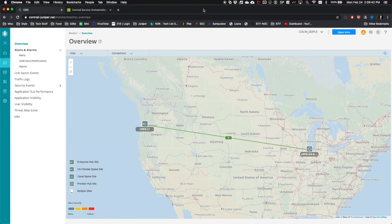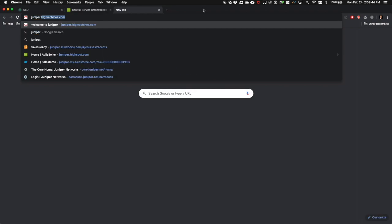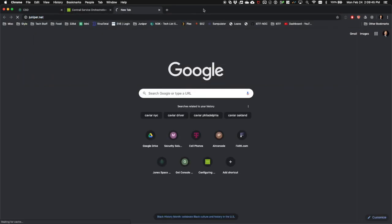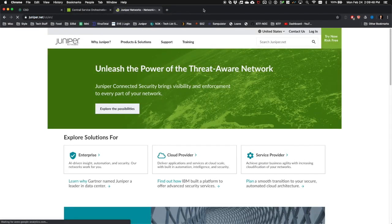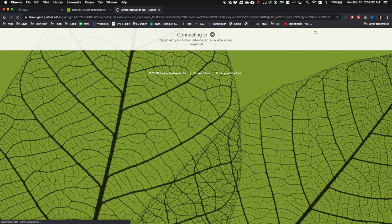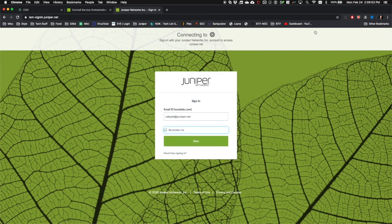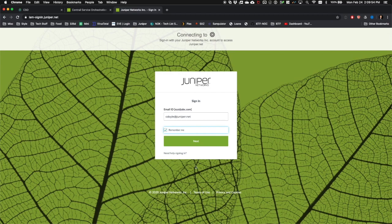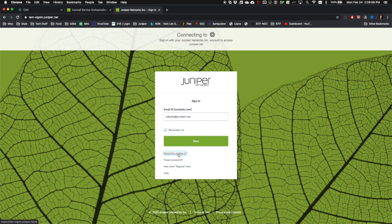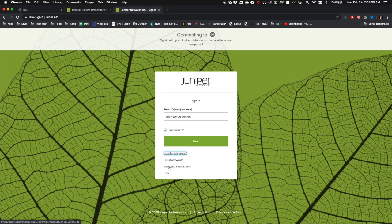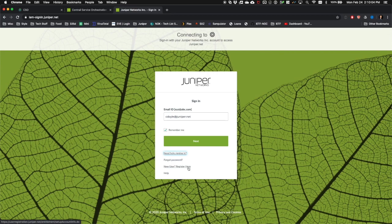Let's move on to requirements. First and foremost, you will need a Juniper.net account. If you do not have a Juniper.net account, you can create one by going to Juniper.net, selecting the login button from the upper right-hand corner, and then locating the need help signing in link here at the bottom. Click on this link. You'll be presented with a new user register here button. Click that and follow the instructions. A login to Juniper.net is required to download the virtual SRX gateway software.